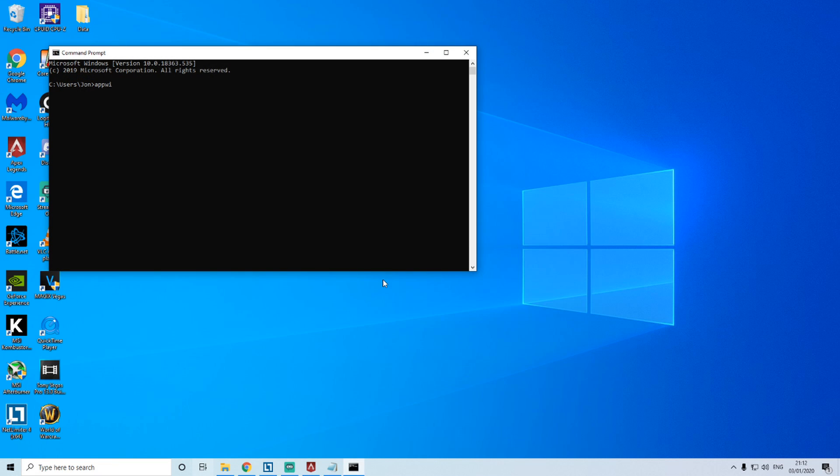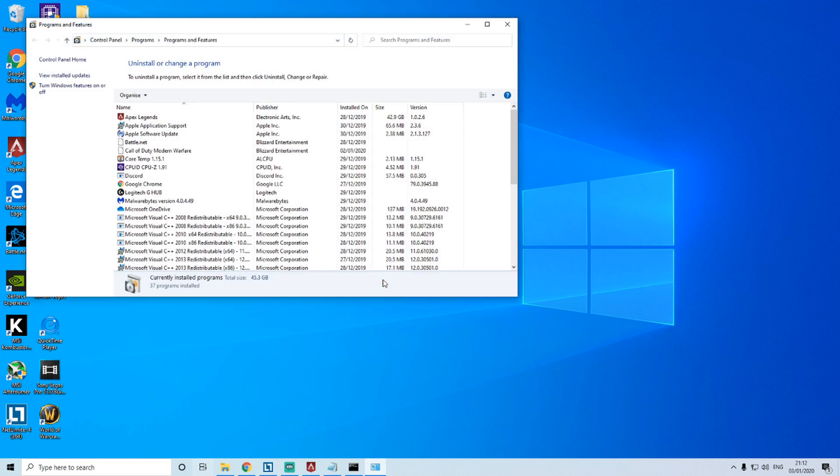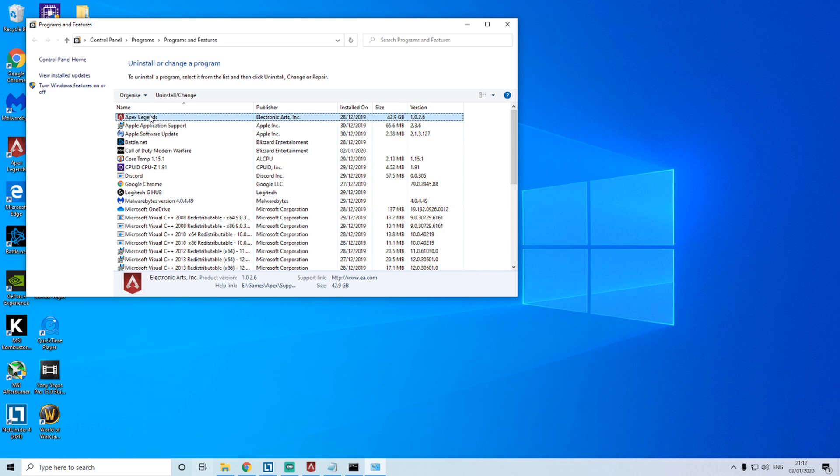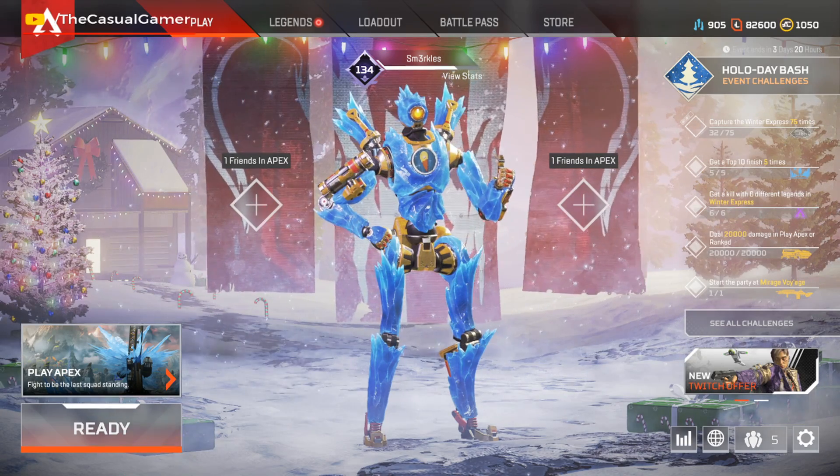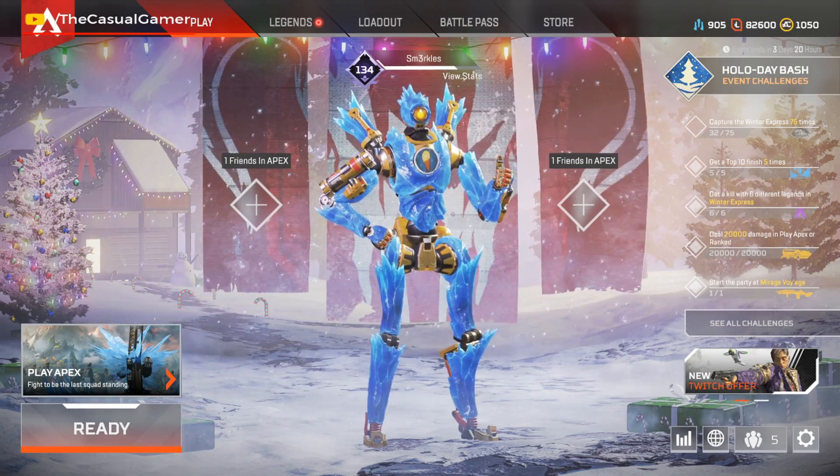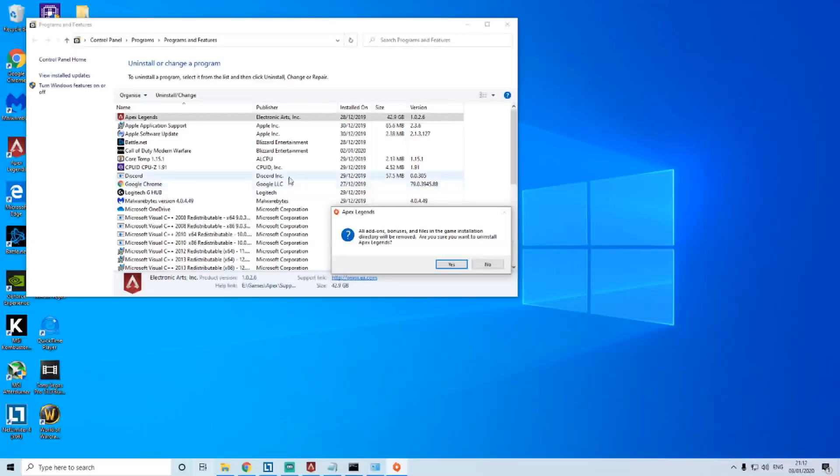in appwiz.cpl and this is going to open up this handy interface here from Windows. So we're going to select Apex Legends and click on the uninstall/change button and we'll just go through that admin